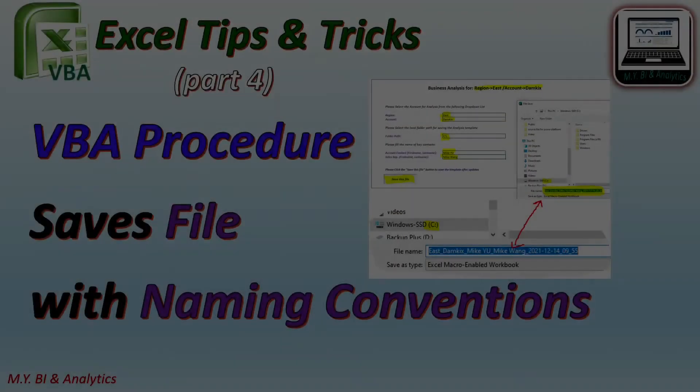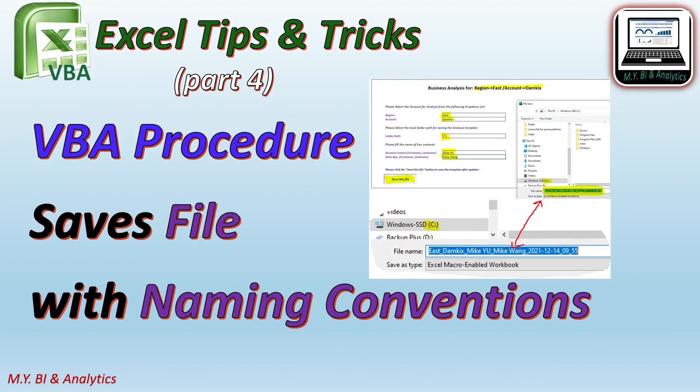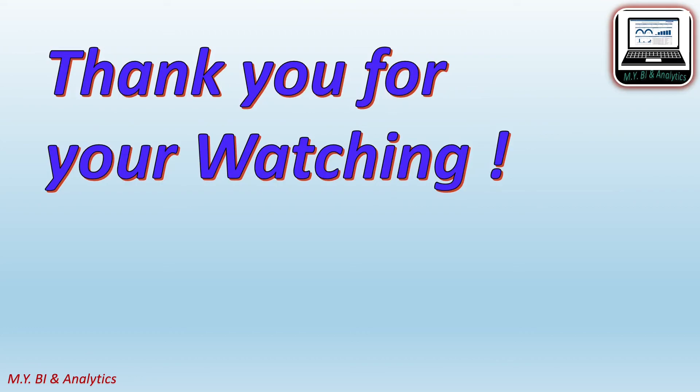That is all about how to create the VBA procedure to save file with naming convention according to the inputs given by users. Thanks for your watching. If you like to watch more videos from the channel, please press the subscribe button below. See you in next video.